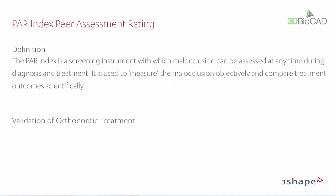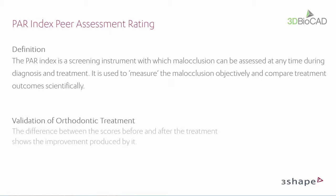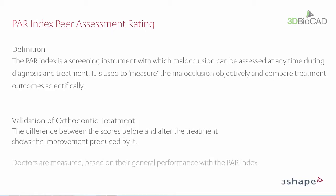The PARIndex is used for validation of orthodontic treatments in two ways. Firstly, the difference between the scores before and after the orthodontic treatment shows the improvement produced by it. Secondly, doctors are measured based on their general performance with the PARIndex.